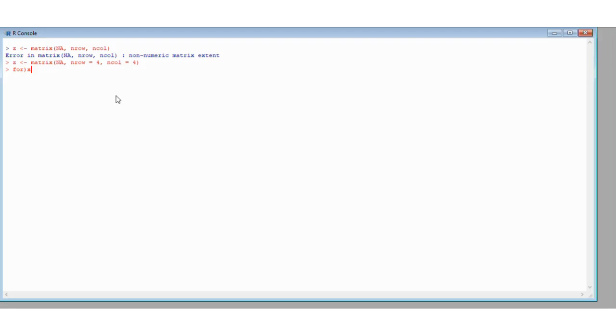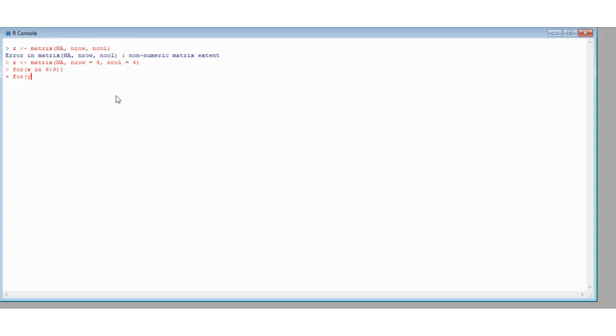For x in the range 6 to 9 in increments of 1 we're going to open up a loop, and then inside this loop we're going to start a new for loop for y in the same range. And I want you to think about once I've put in this loop for y, what R is actually going to do and what it's going to return when I print my matrix Z at the end.